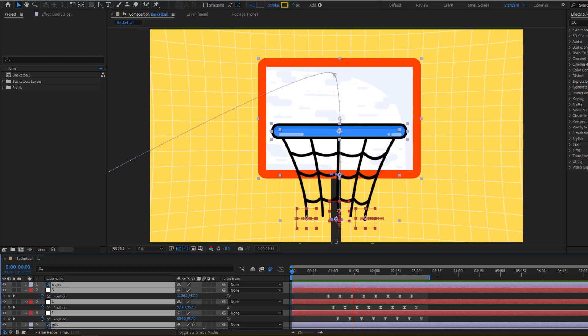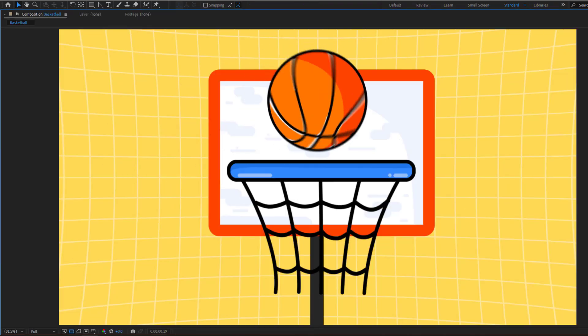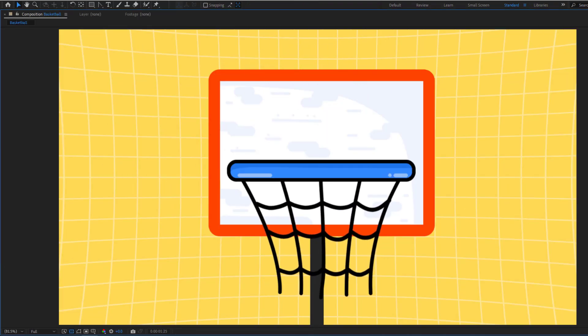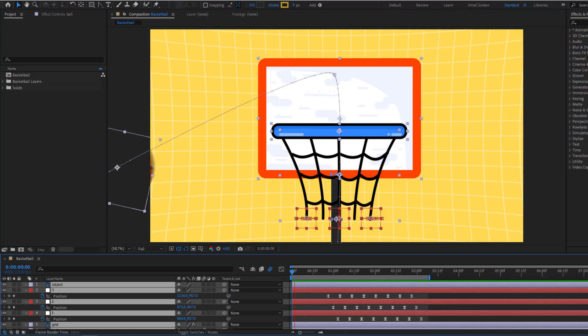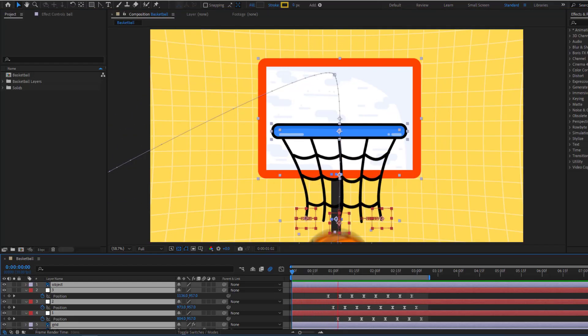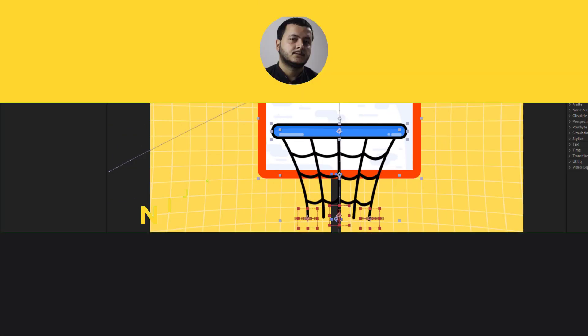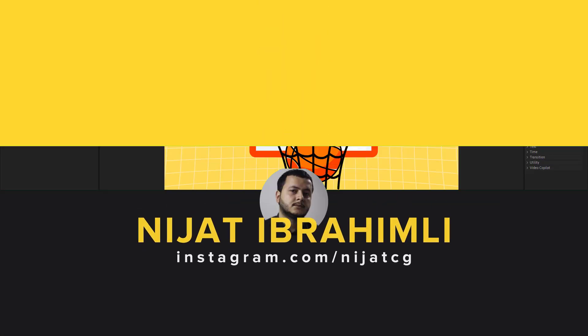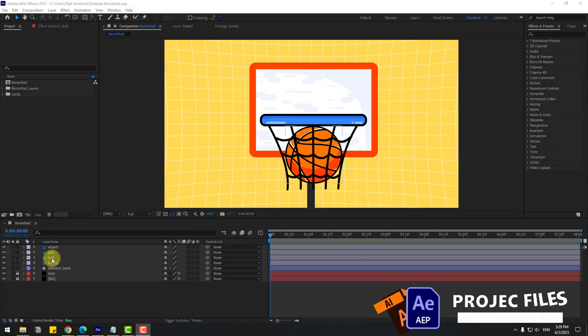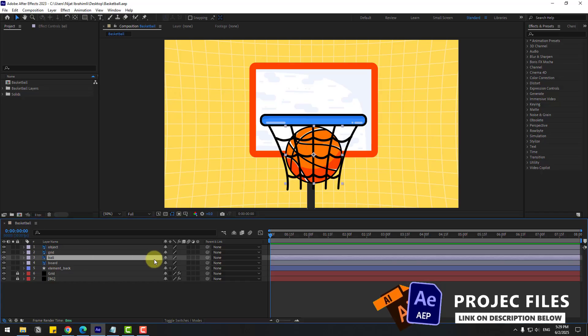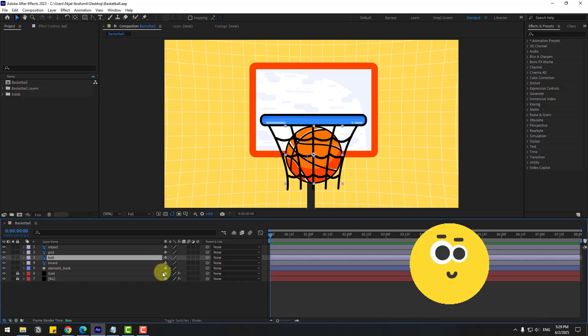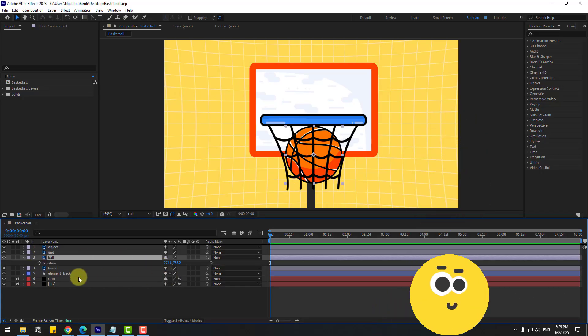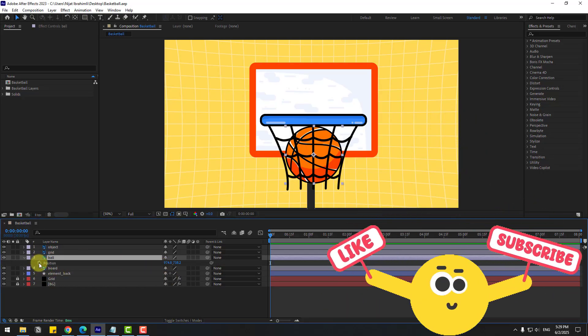Hey guys, welcome to my new video. In this video I'm going to show how to create this animation using After Effects. Let's get started. First, select the ball layer and press P to open position, and let's create the first position keyframes.